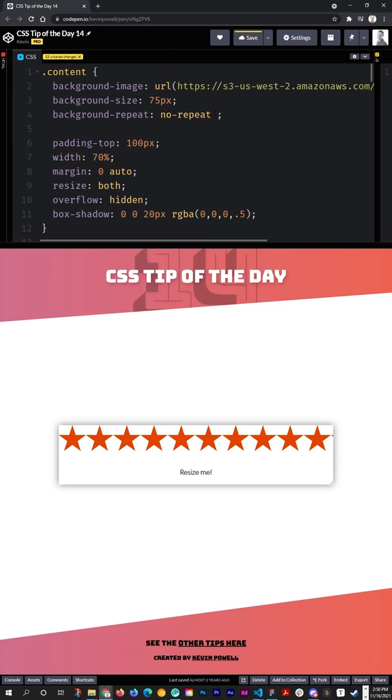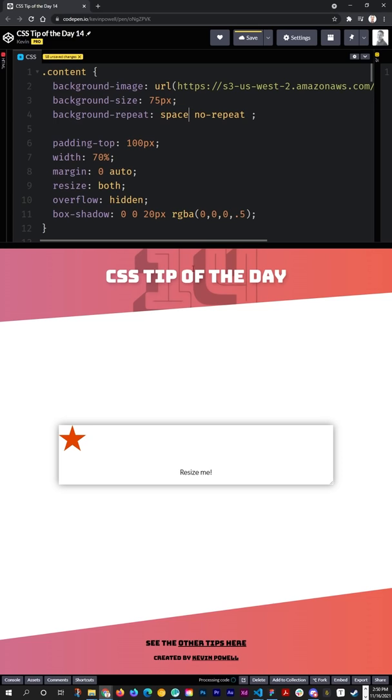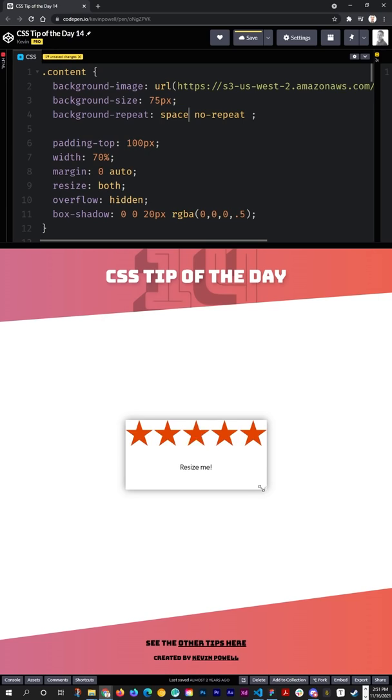Now you can see it's repeating the other way, but the really fun thing is about to come. You can also use the keyword here of space, and check this one out. It's going to put my stars, but as I resize this it's always going to have full stars and it's going to put spaces in between them. It's going to be equal spacing and the image will always be the entire image itself with nothing being cropped like you can often get with background images.